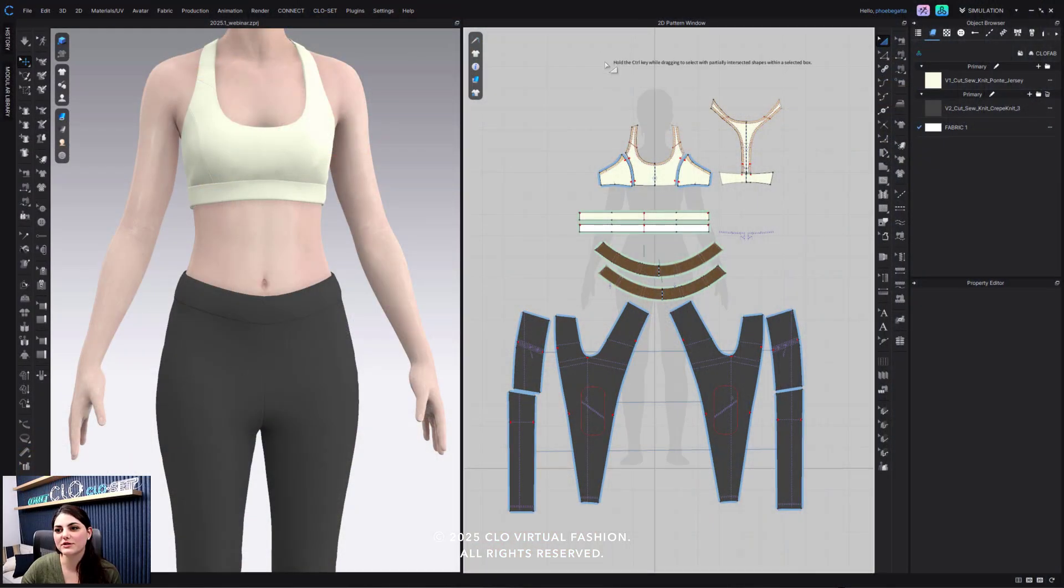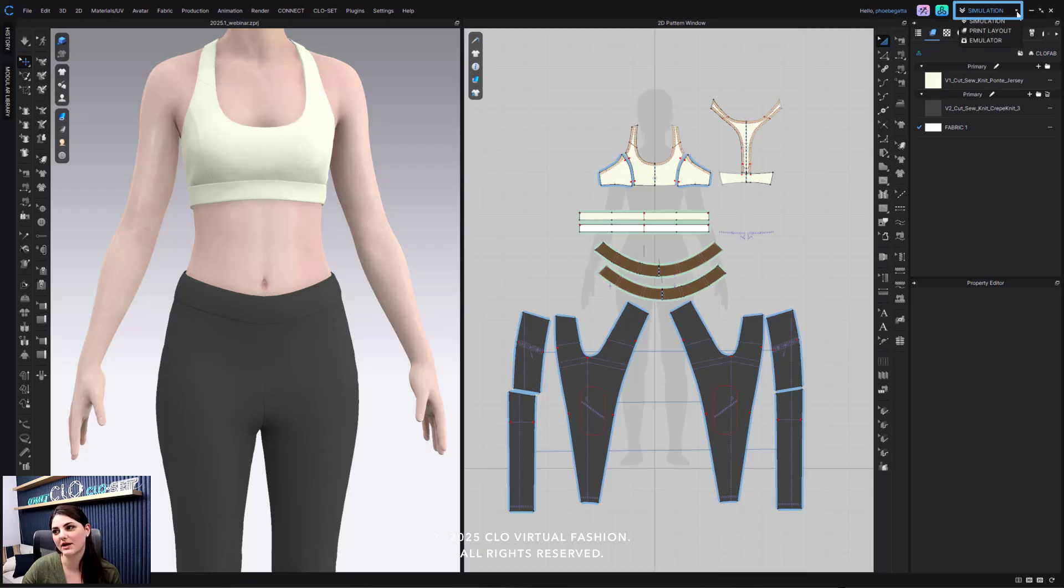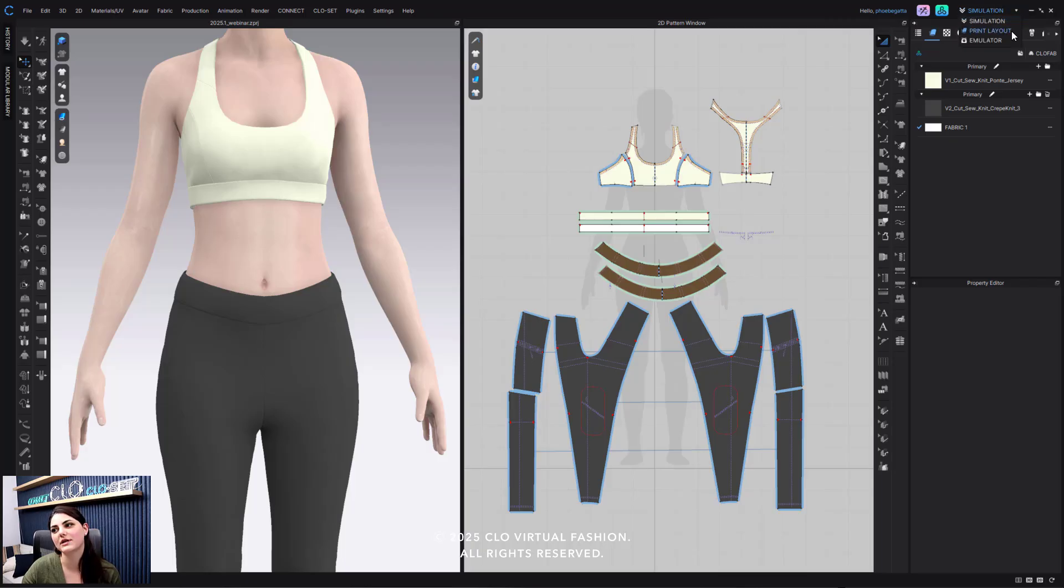So first I'm going to go to my print layout which is all the way over here under simulation. I'm going to go to this drop down and select print layout.